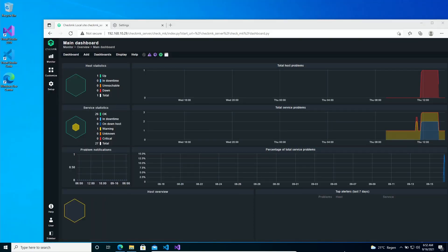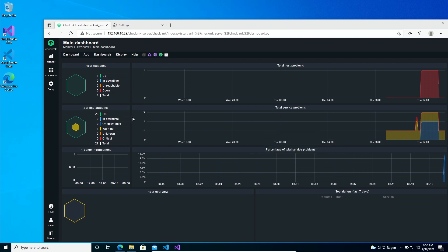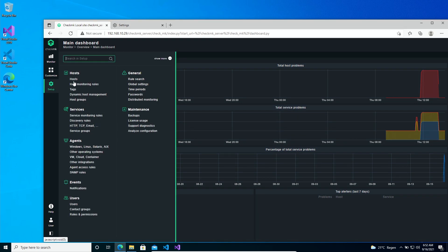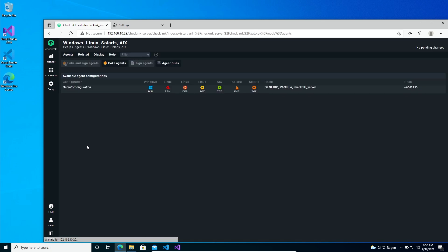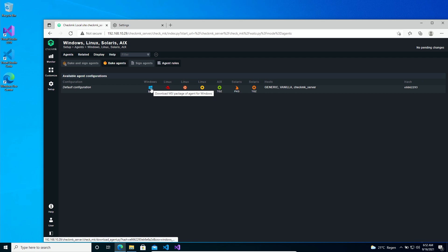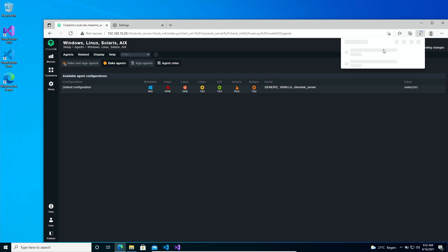So here we are on the Windows host. I open Checkmk in the browser because that makes it easier to download the agent and install it on the same host. To download the agent, once again we go to Setup and then to Agents, and because we're on Windows we are going to download the MSI file, so click on it and simply download it.